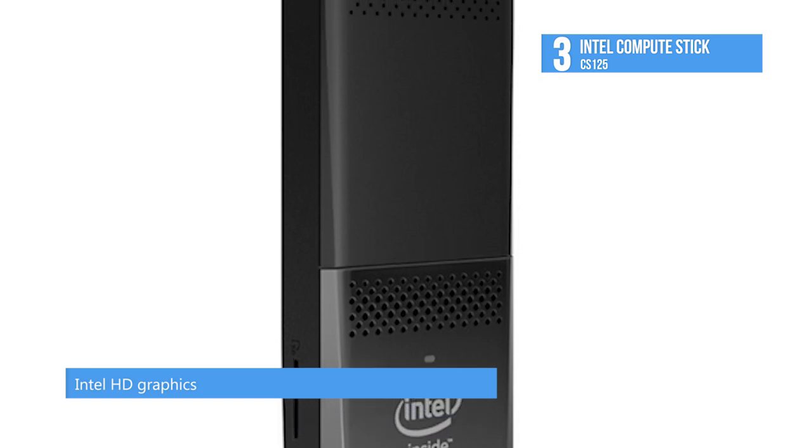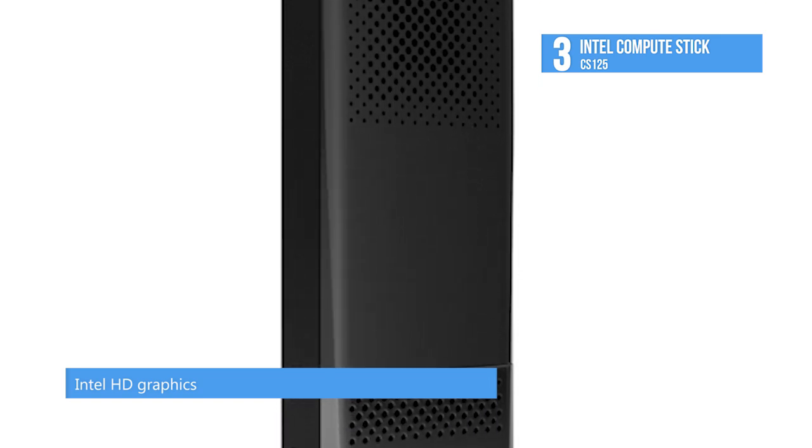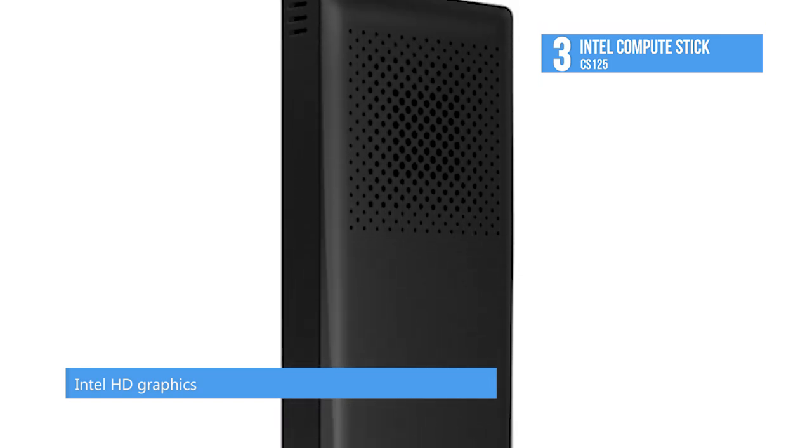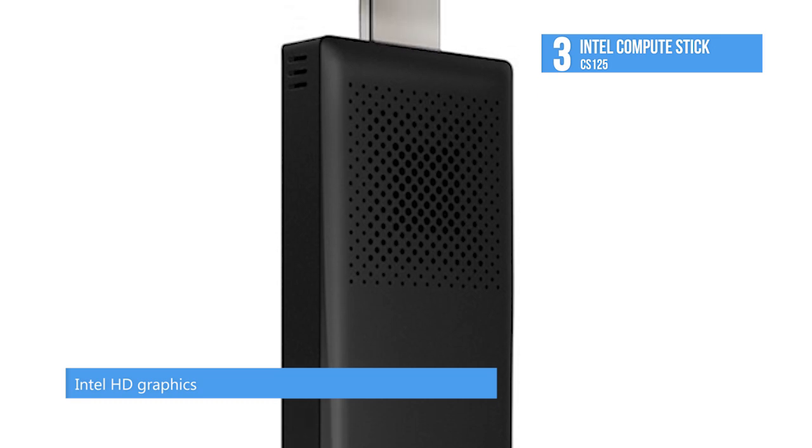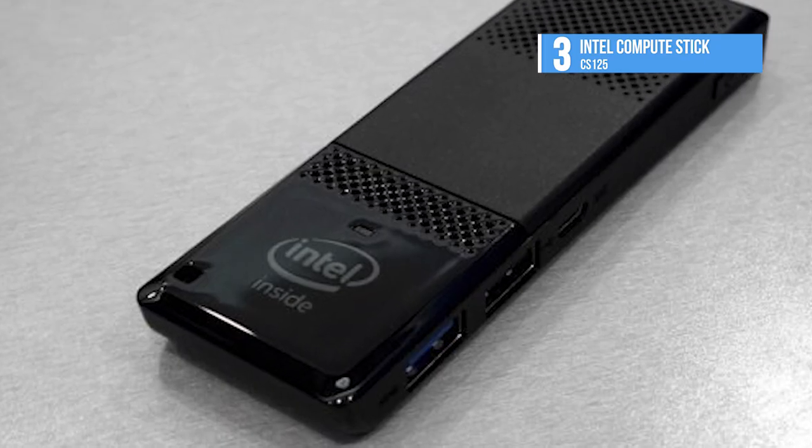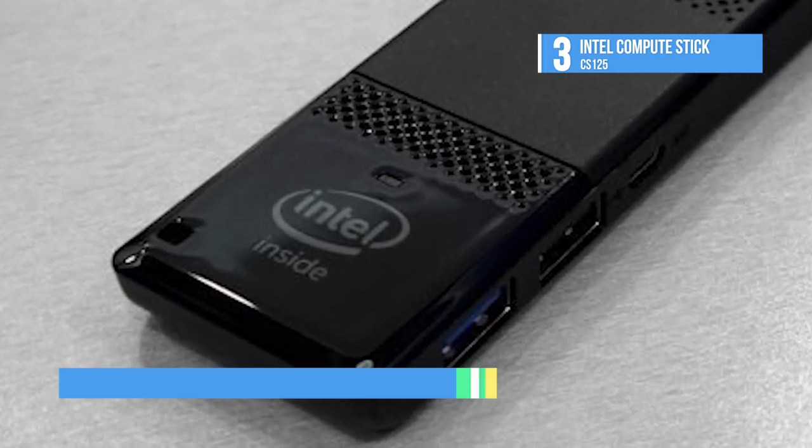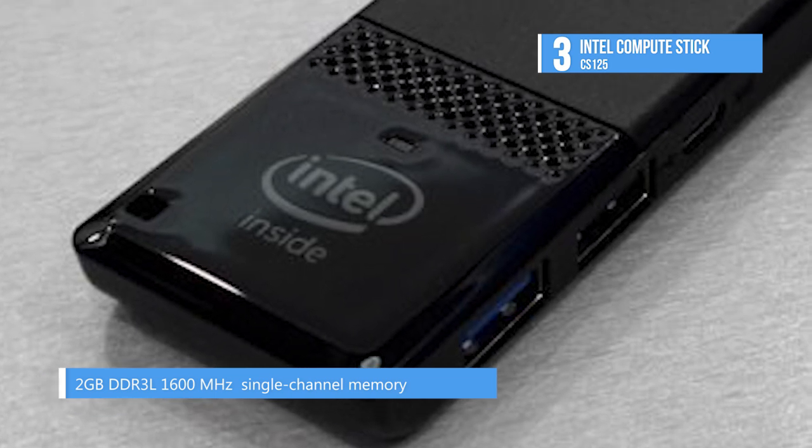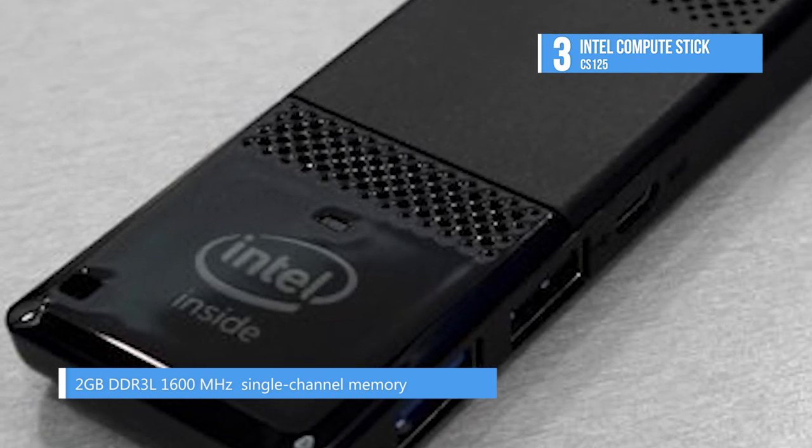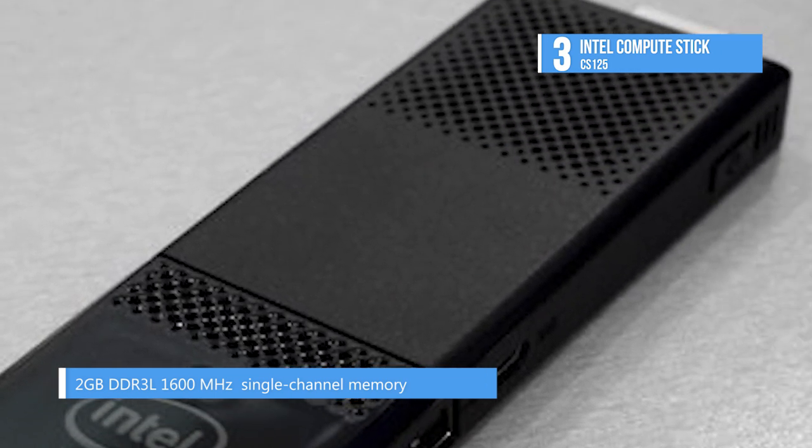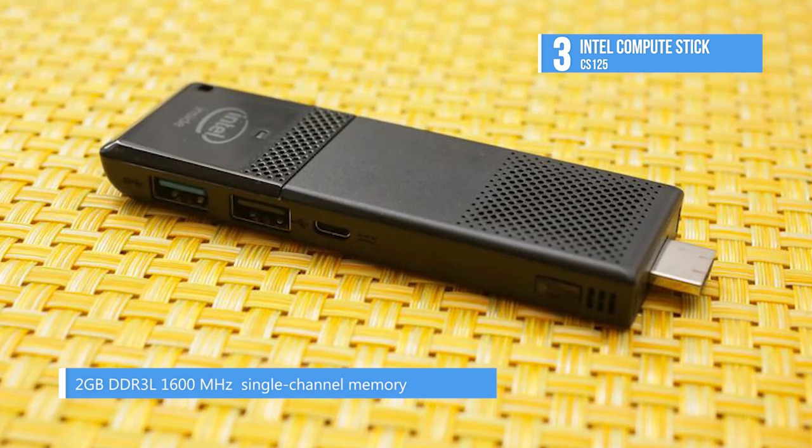To store your files and programs, it has 32 gigabytes of eMMC memory, which is faster than an HDD. The pocket-sized Intel Compute Stick adds several improvements for its second generation, and it works great for casual web surfing and HD media streaming.